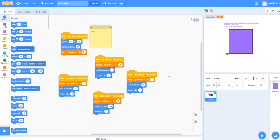In this video, I'm going to demonstrate how you can use a counter to calculate the perimeter of shapes in Scratch 3.0.